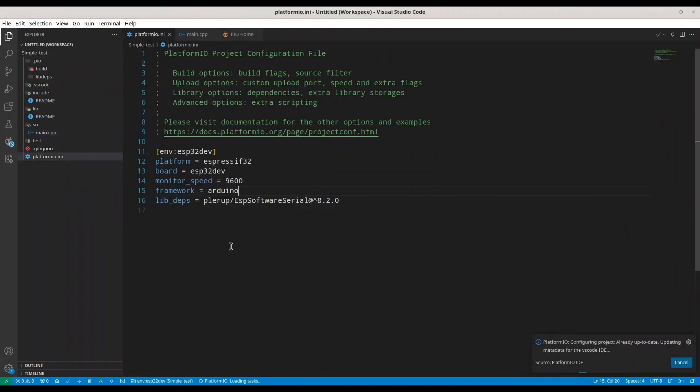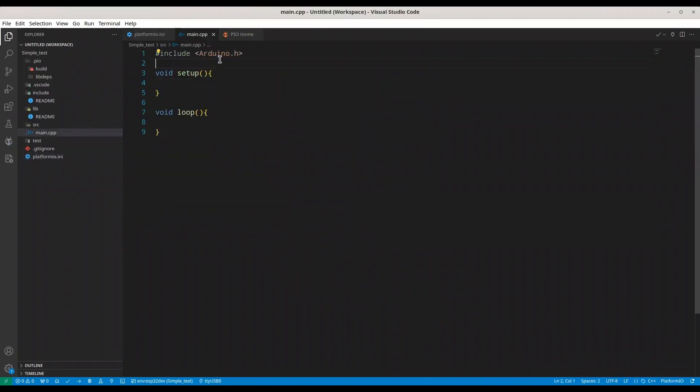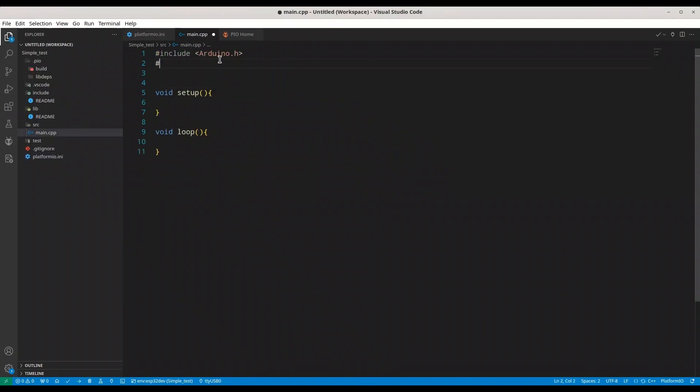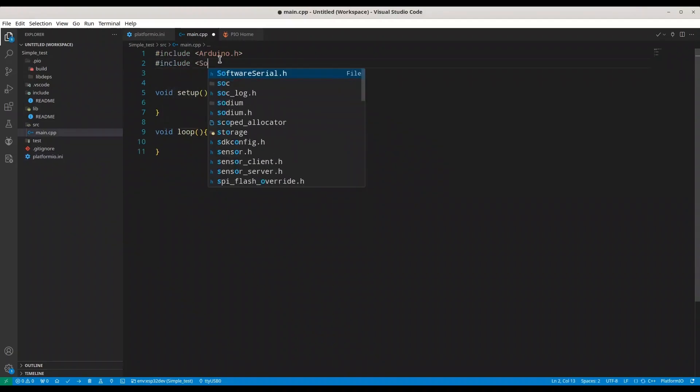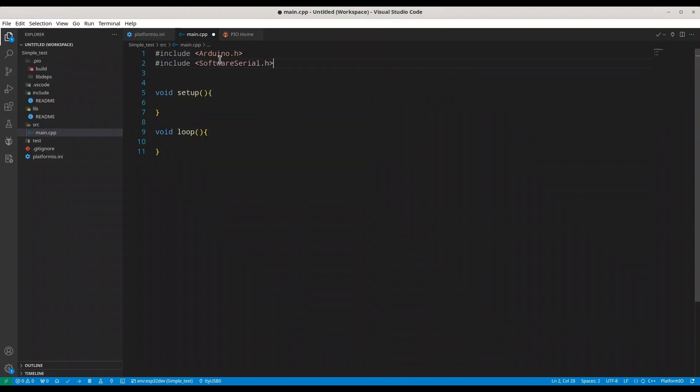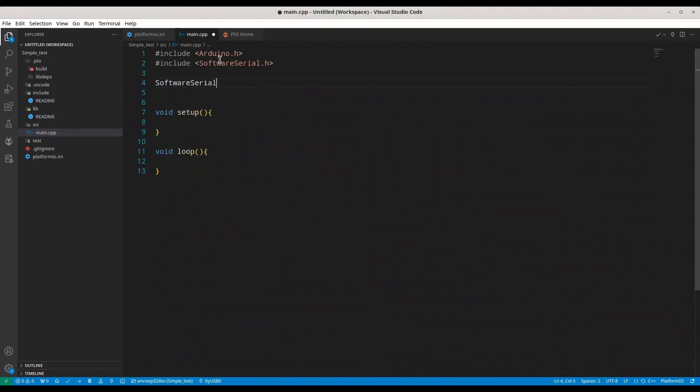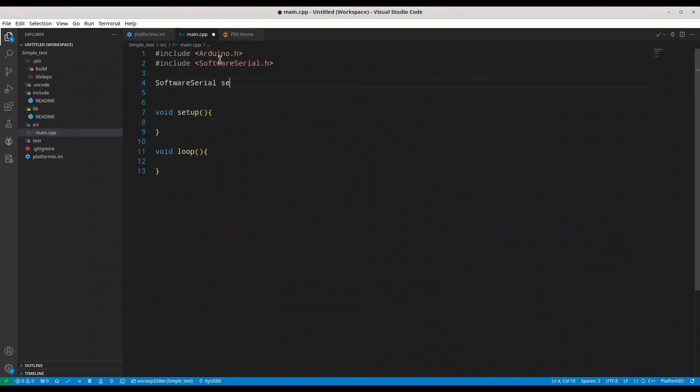You are going to get this dependency and open main.cpp. Include your software serial. And now we are just going to create object of software serial. Call it serial. And here we are going to provide the two arguments. We are going to provide the pin for Rx and pin for Tx.